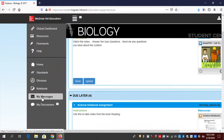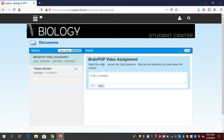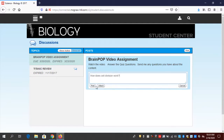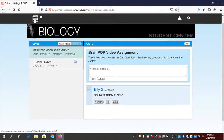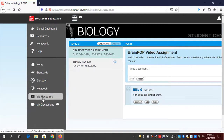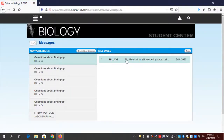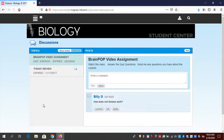I can also communicate through my messages and discussions thread. I attached a discussion to the Brain Pop: watch the video, answer the quiz questions, send me any questions you have about the content. I could write in the discussion: 'How does cell division work?' and post that. The difference between my messages and my discussions is that messages are a personal note from me to my teacher — nobody else sees it. Discussions is a thread that others can comment on, like a long text message thread where everybody asks their own questions, just like they would in class.